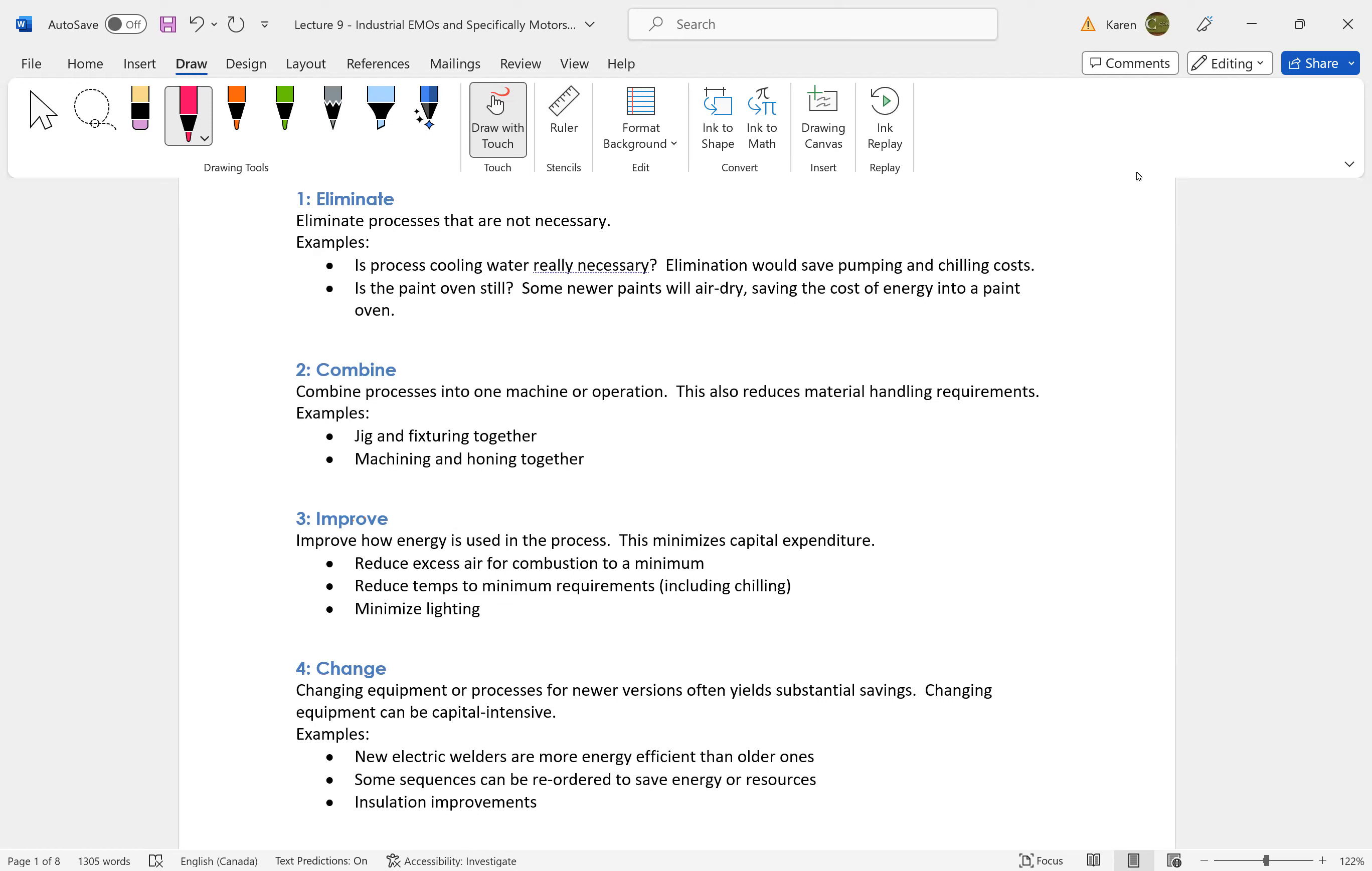You can make an even better business case if you use your experience to figure out how to eliminate, combine and improve before making capital equipment changes in an industrial energy management job.